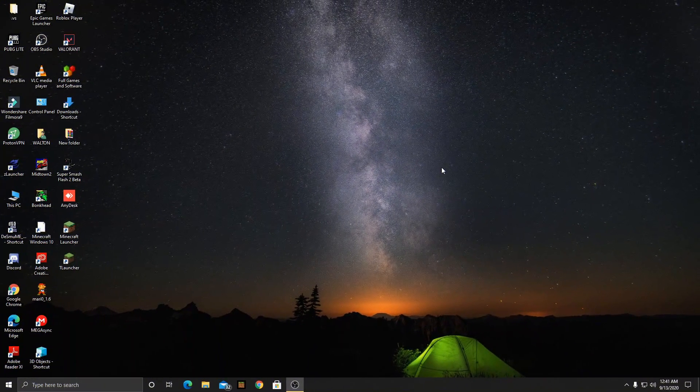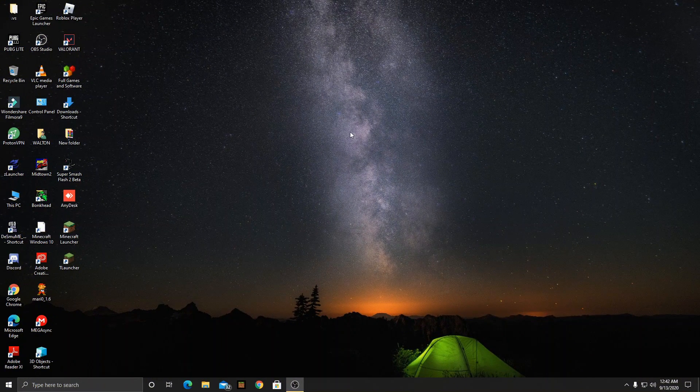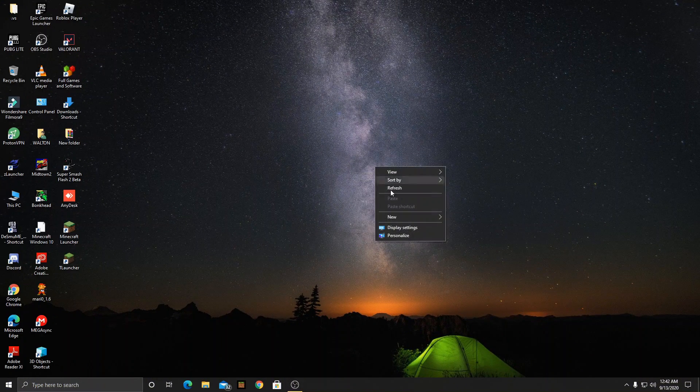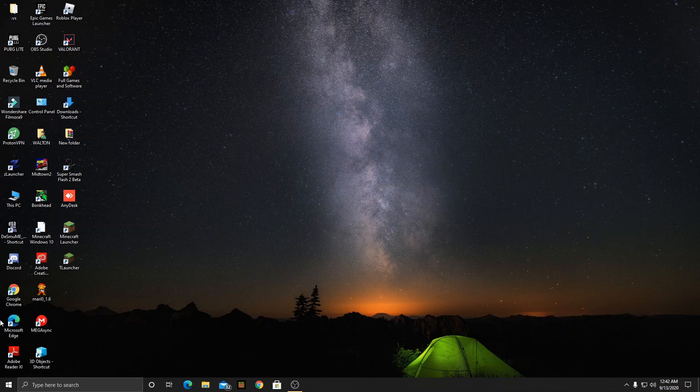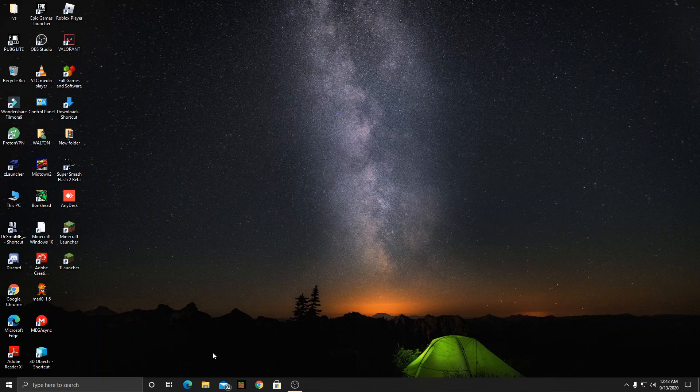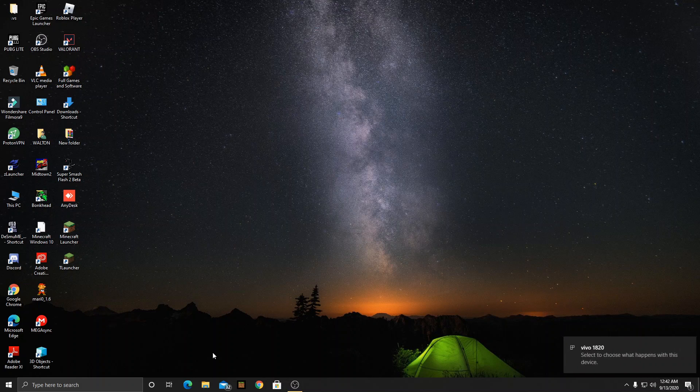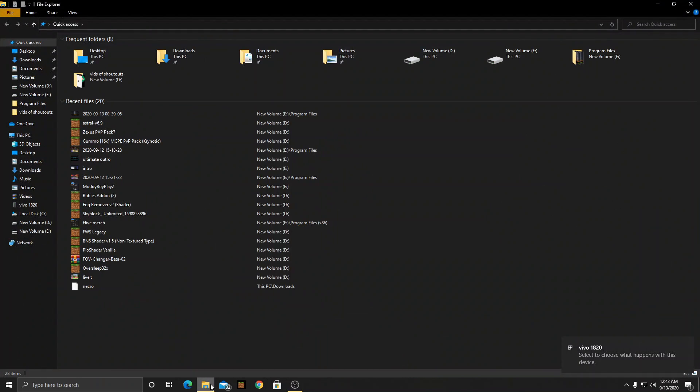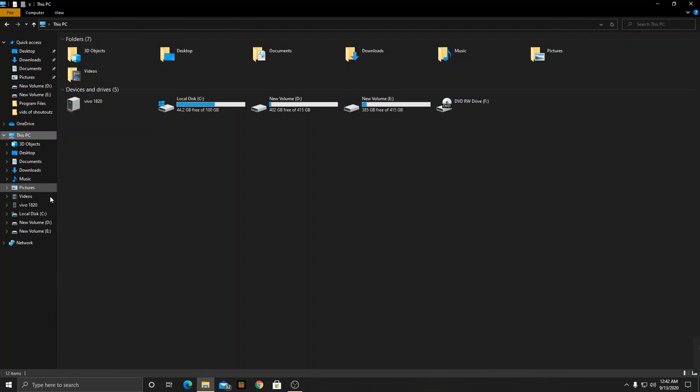Alright guys as you can see I am currently in the home page. What you have to do at first is to basically connect your PC with your mobile so that we can transfer files. After you have done it then go to folders, this PC.